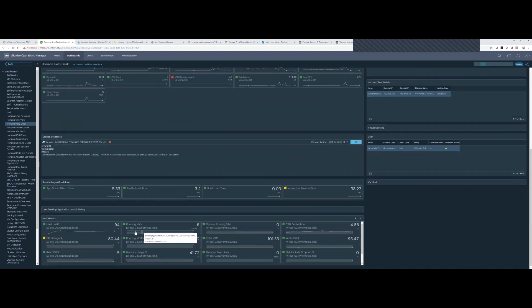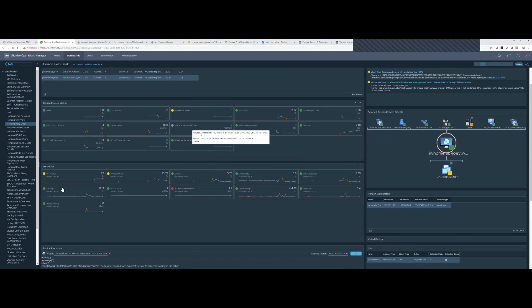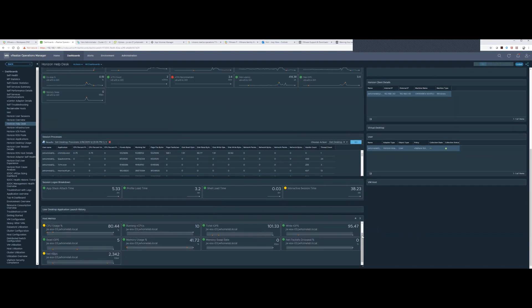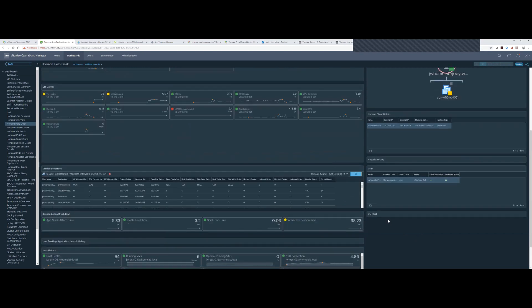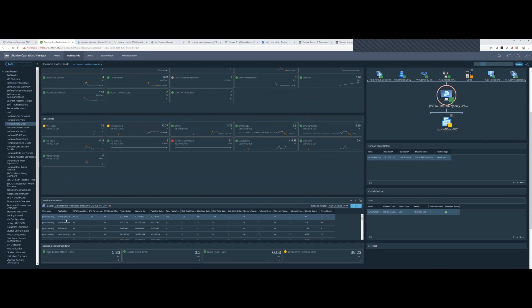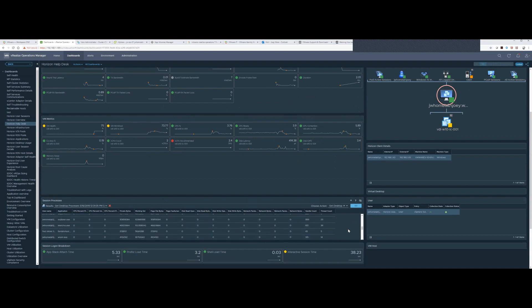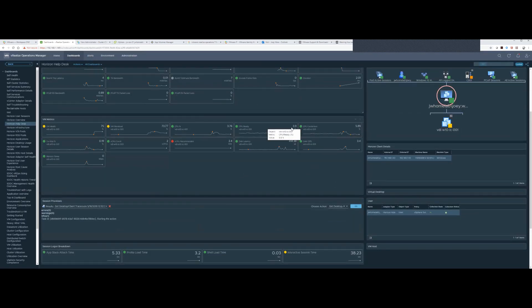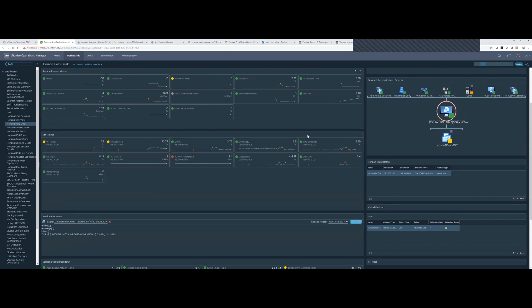Here are the processes — on that desktop I have Chrome running at 0.75. You can see every application running as a process. The trace route should match up with what you're getting on bandwidth, packet loss, and round-trip latency.